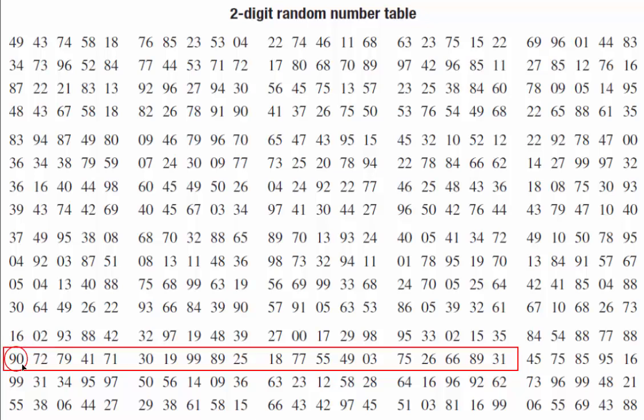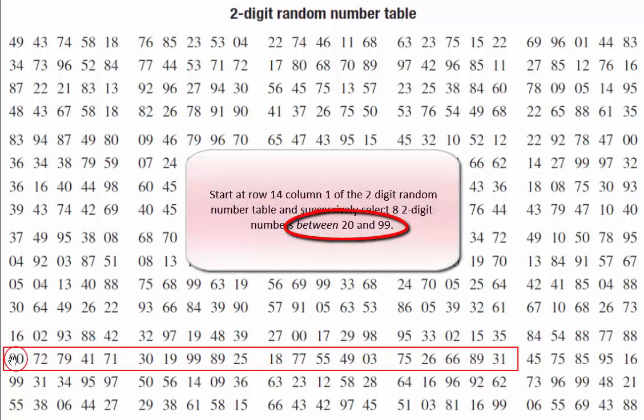Now remember we need to find eight two-digit numbers and they have to be between 20 and 99. 90 is the first and that's between 20 and 99 so we can keep that one safely. Next along we have 72, that's okay as well.